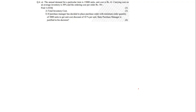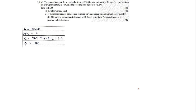Now this is an advanced version of the sum. The question: the annual demand for a particular item is 15,000 units. The unit cost is rupees 4. Carrying cost on average inventory is 30% and the ordering cost is rupees 50. Part one: find EOQ. Part two: find total inventory cost. Part three is something new which we'll address later. First let's note the data and solve parts one and two.